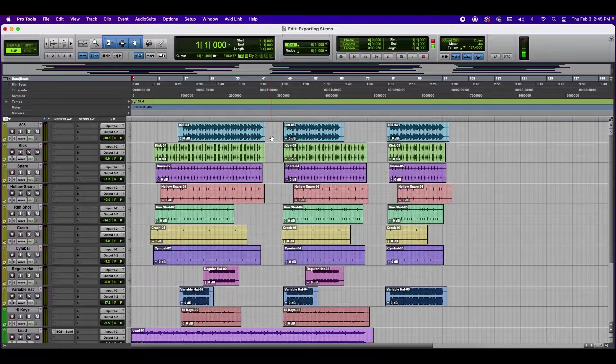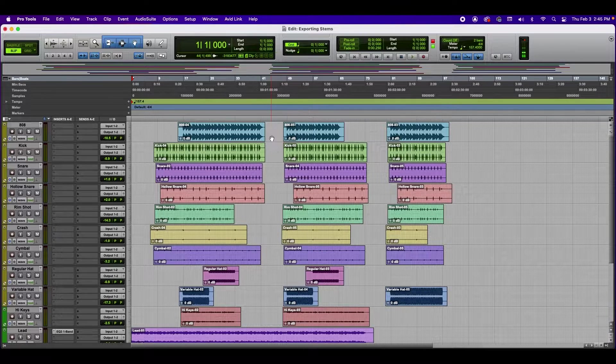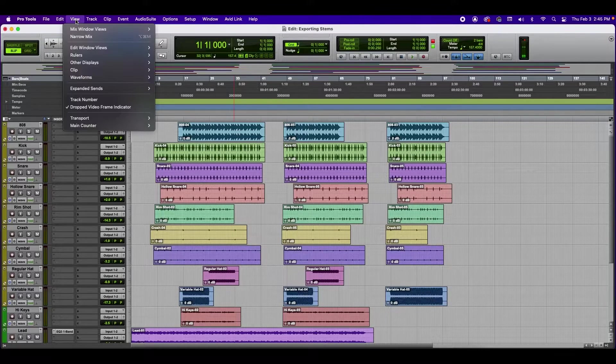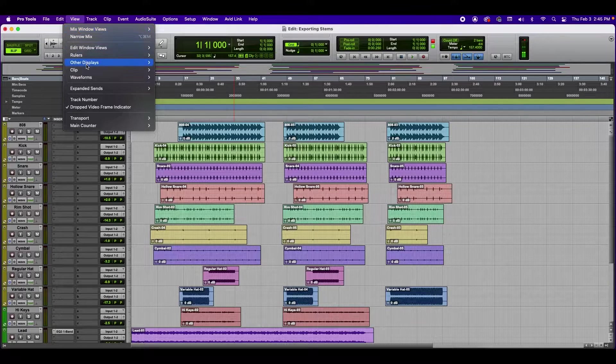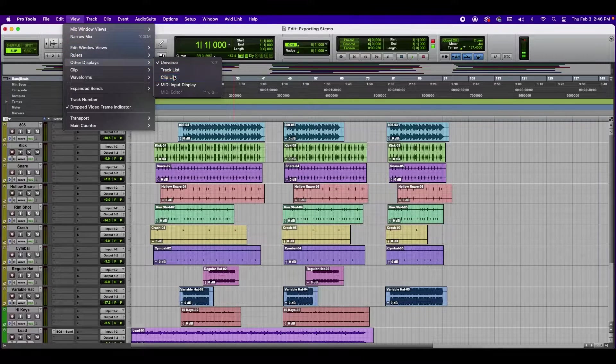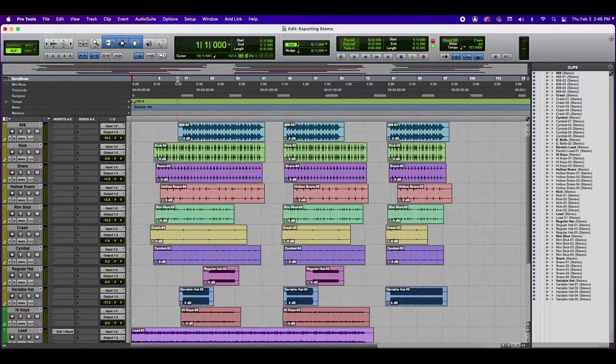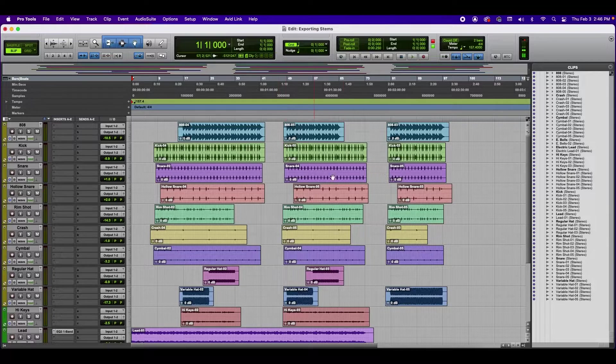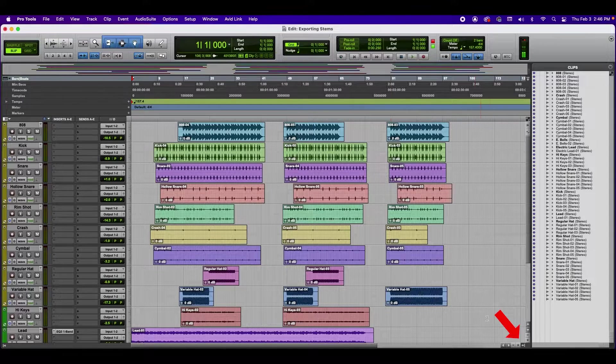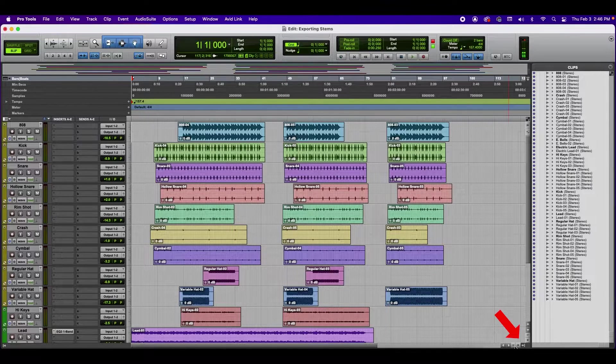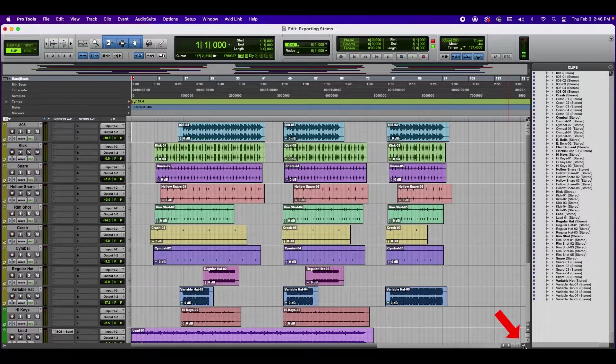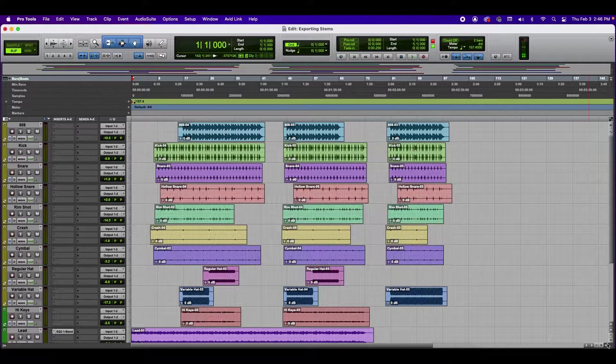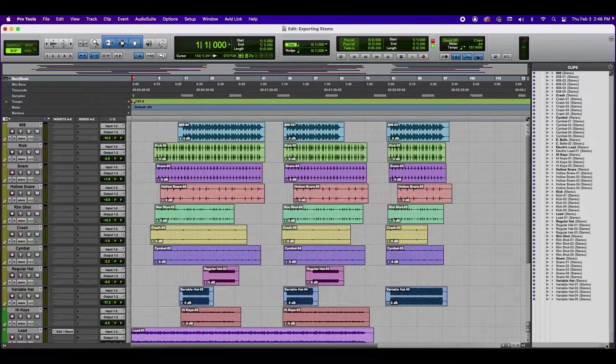Now, the first thing we need to take a look at is the clips list. We do that by going to the top where it says View, Other Displays, and select Clips list. Another way to access the Clips list is by going to the bottom right-hand corner where the Zoom In and Zoom Out buttons are. To the right of that is a little arrow with a little bar, and if we click that, it hides or unhides the Clips list.